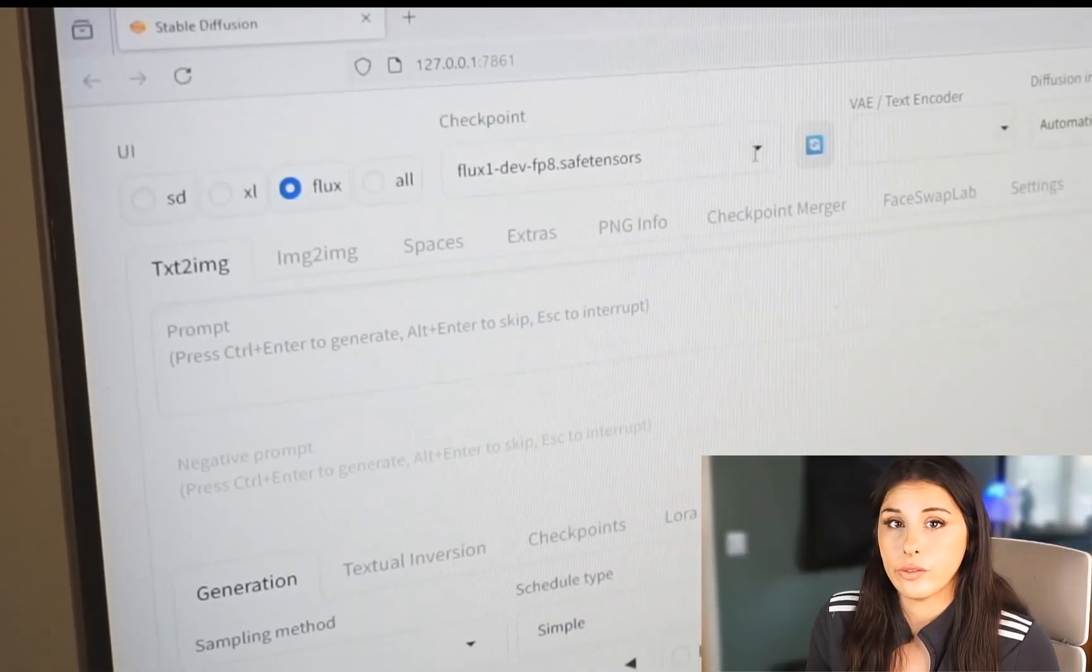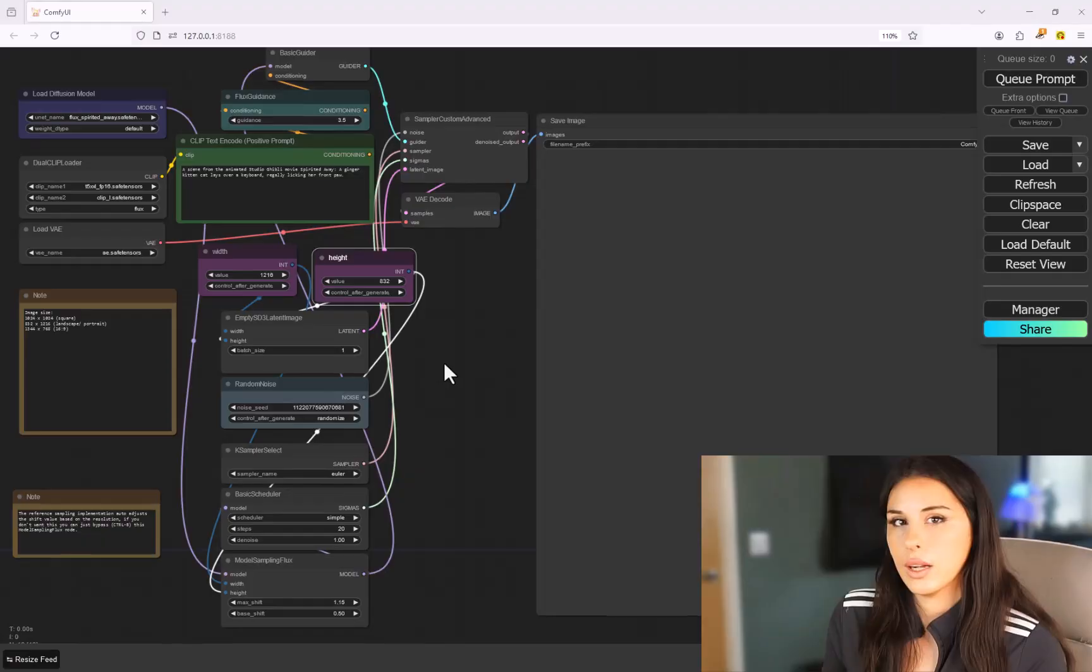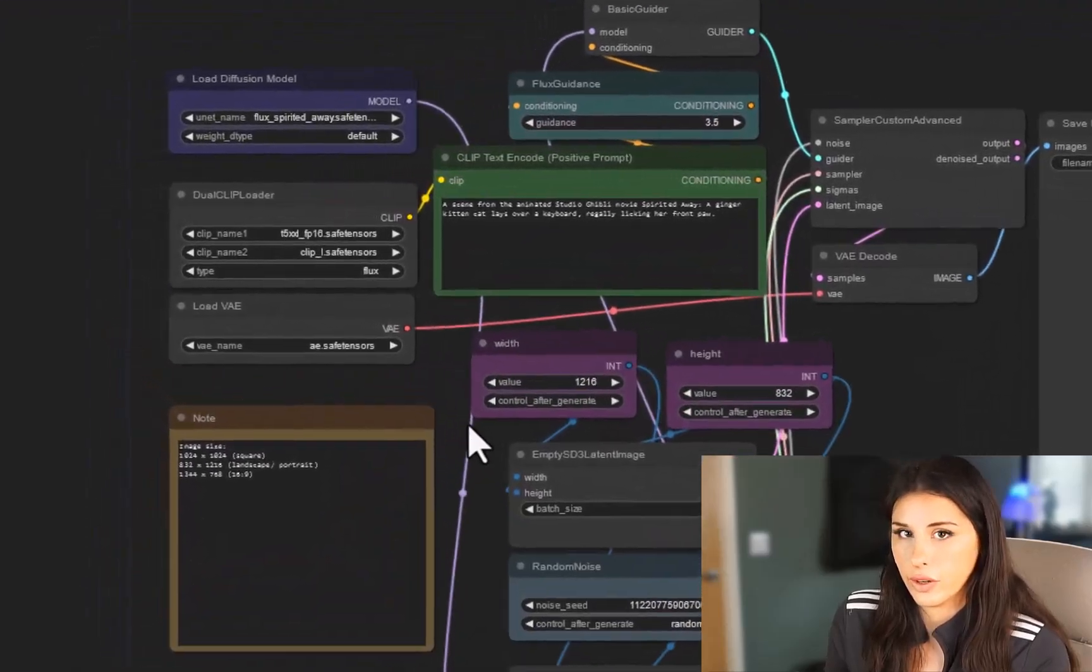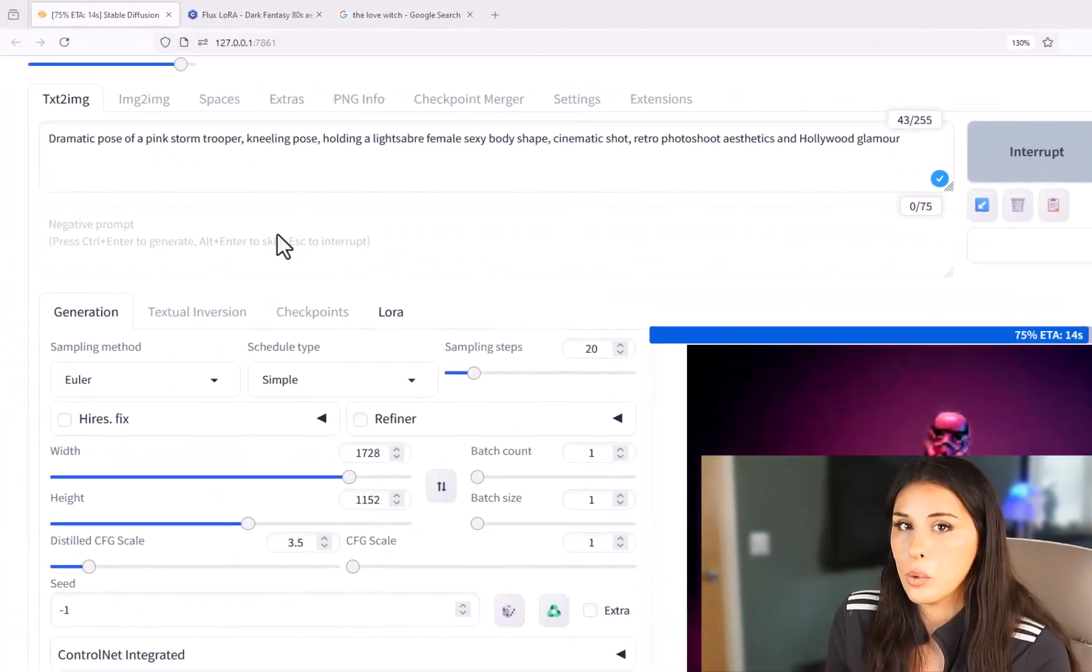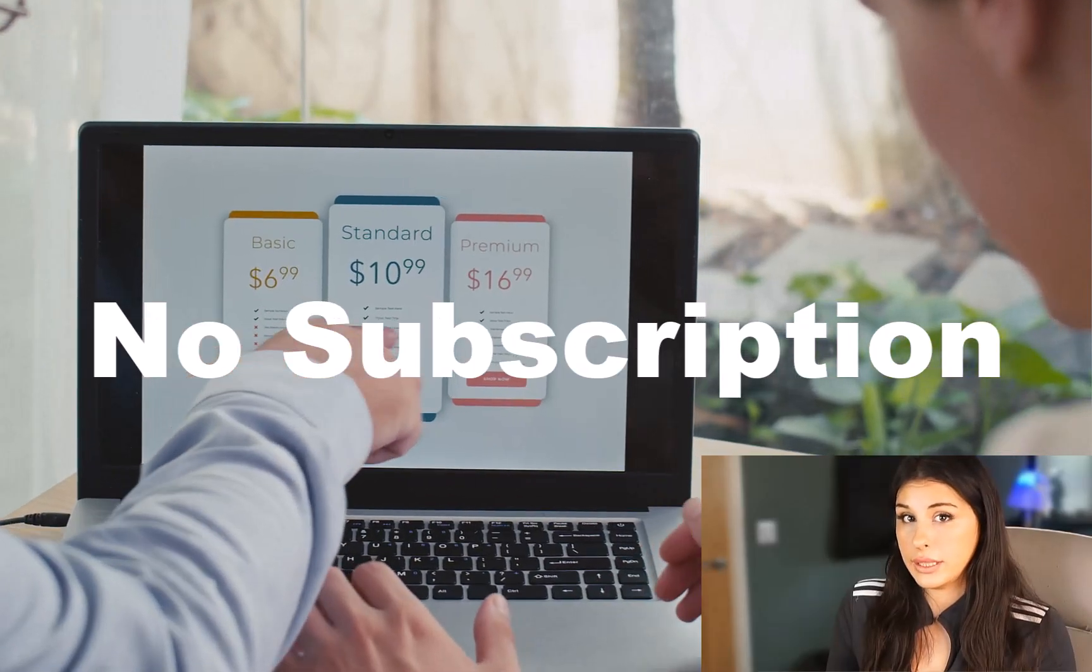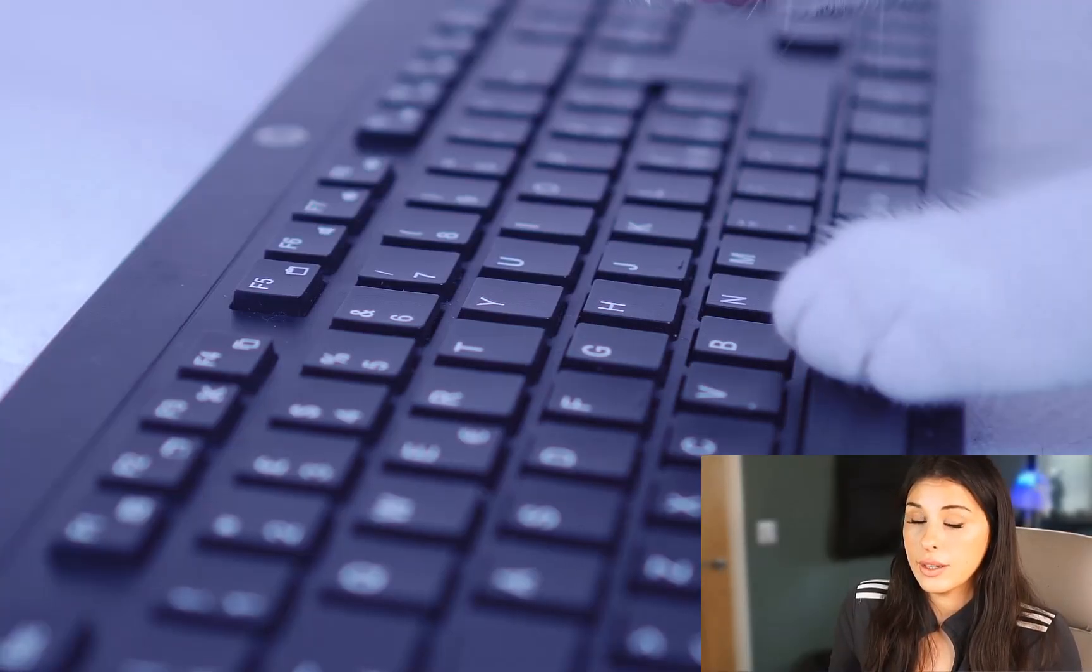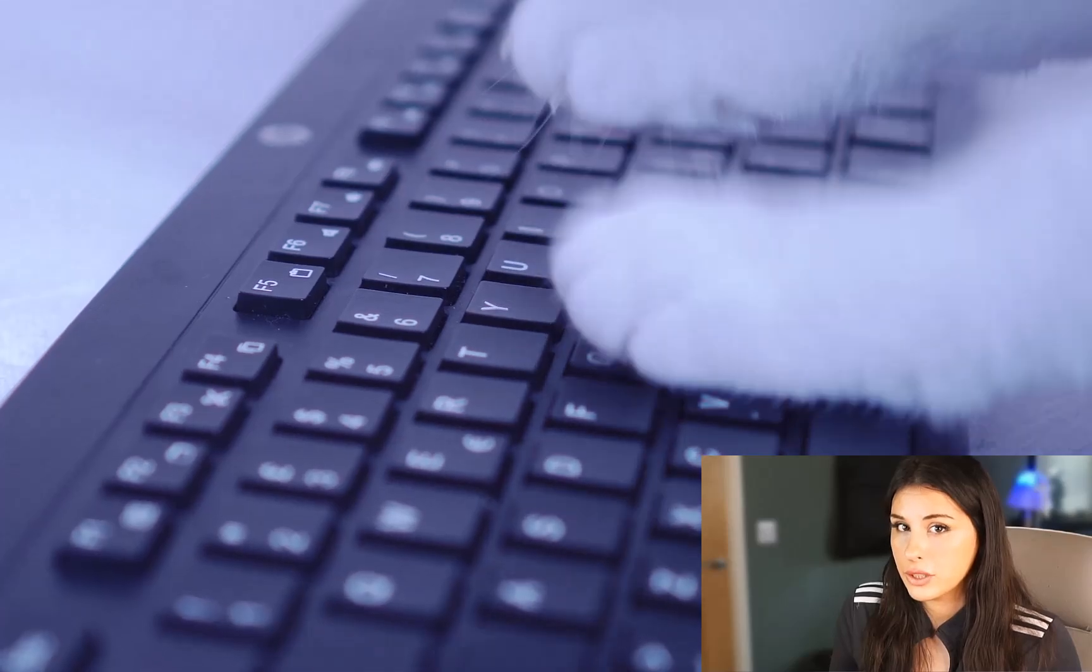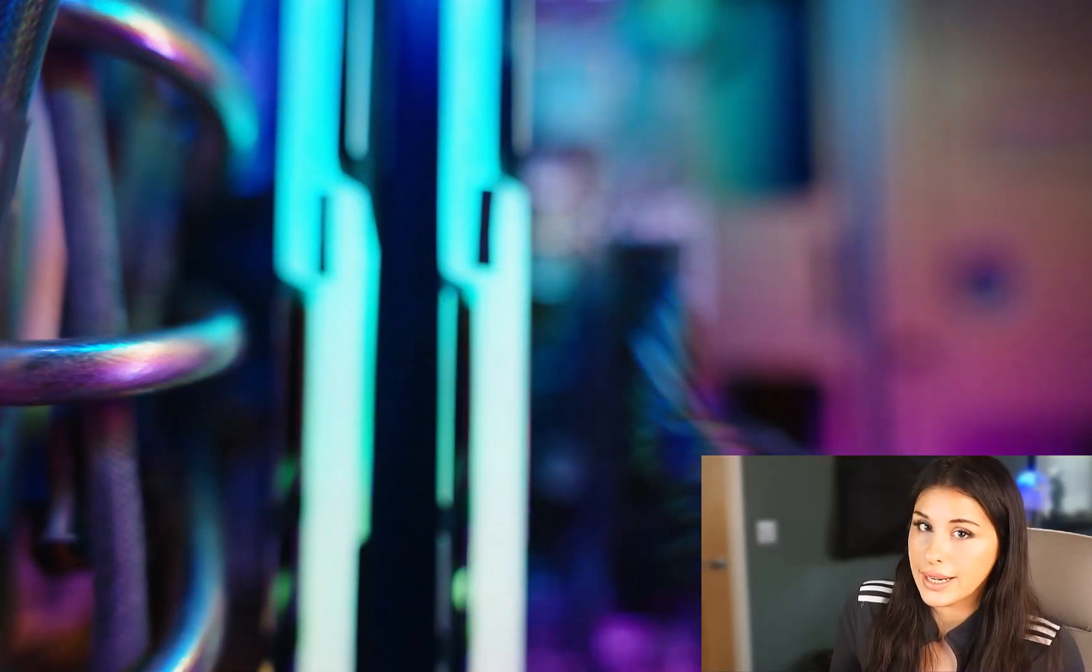So Forge is a fantastic user-friendly UI, a great alternative to ComfyUI for those that want a more clean user interface. There's absolutely no subscriptions whatsoever and you can create as many image generations as your hard drive can handle.